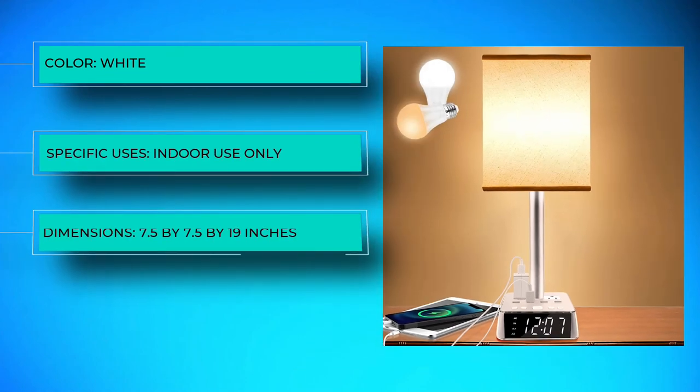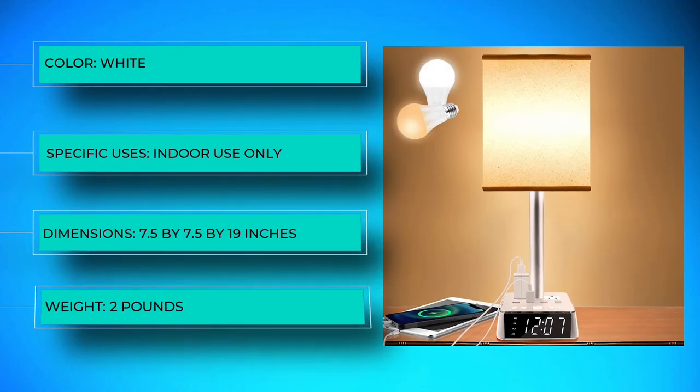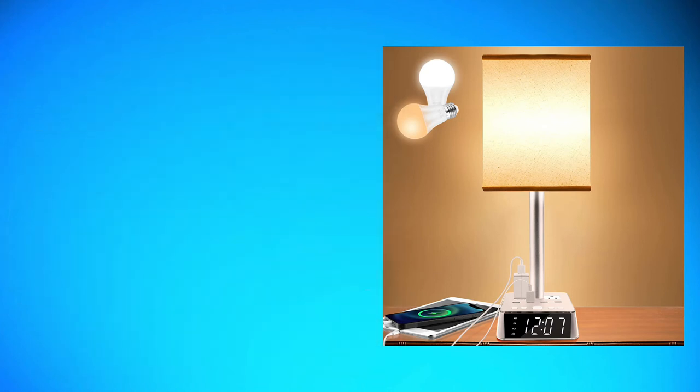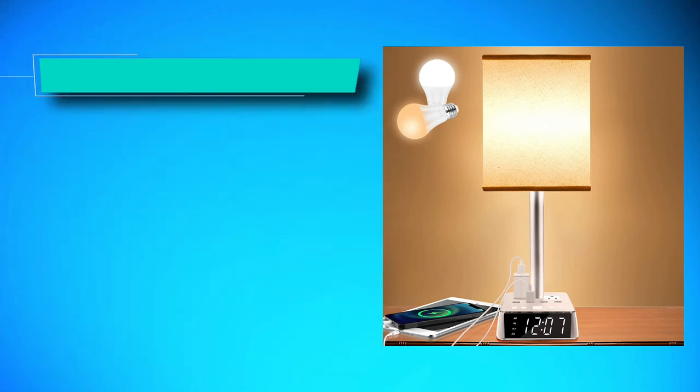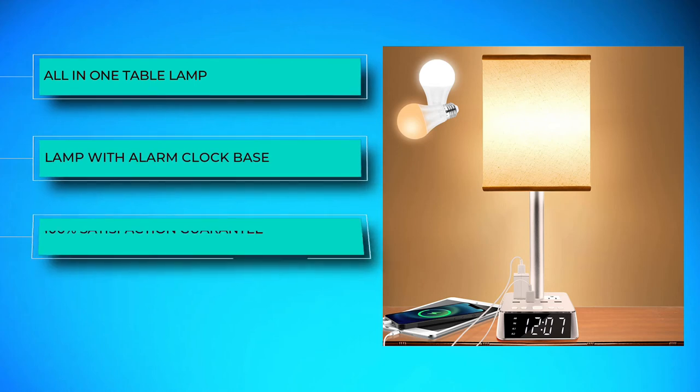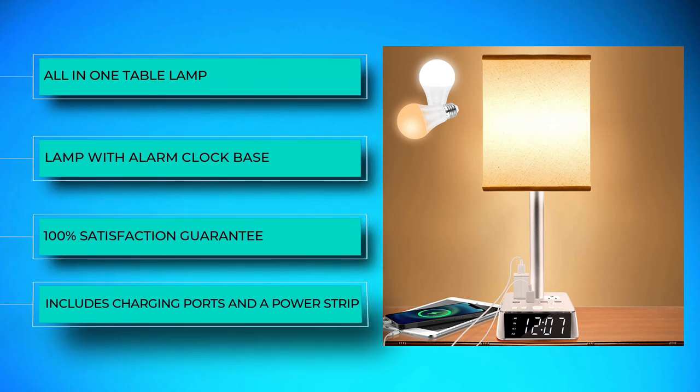OS4 is taking lamp making to a futuristic level. This transitional lamp has a three-in-one design that combines a clock with an alarm function, lamp, and charging station. The lamp is easy to disassemble, which makes it portable.